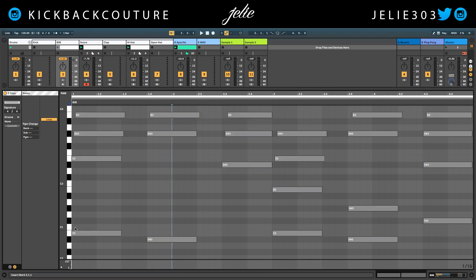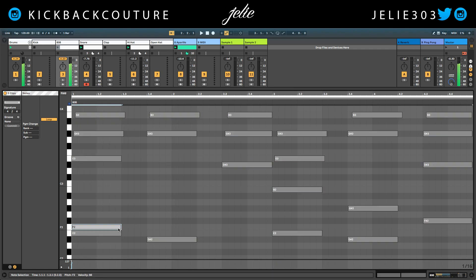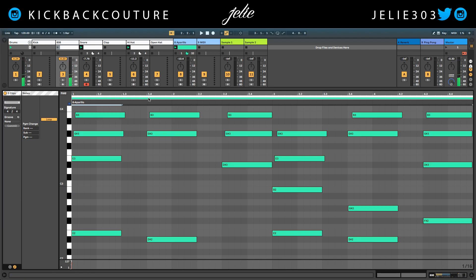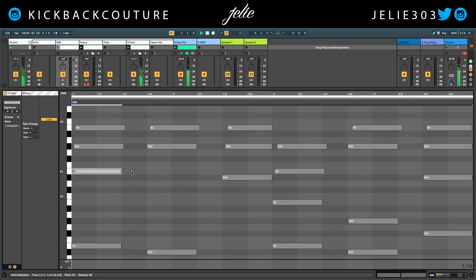Now I can add my note. That's obviously going to be too low, so I bring that up and let's start putting this 808 in.